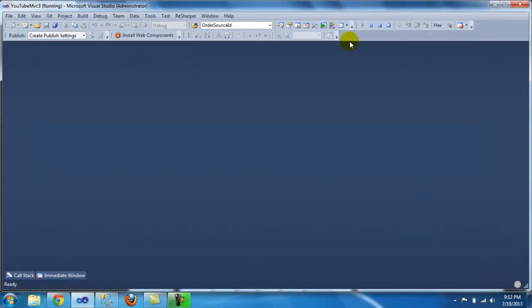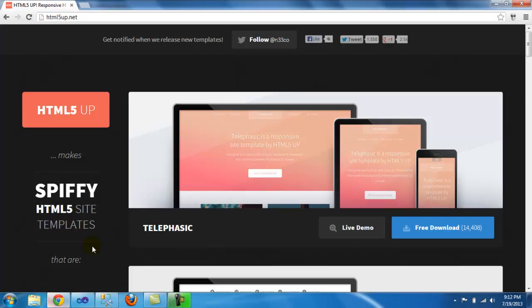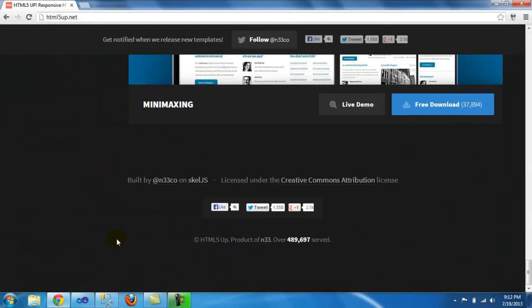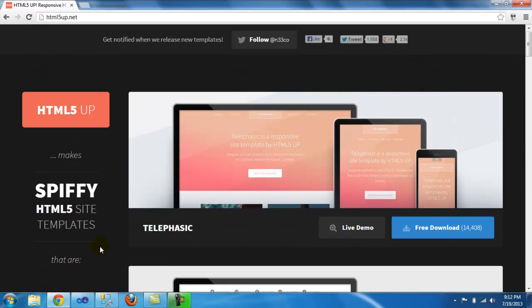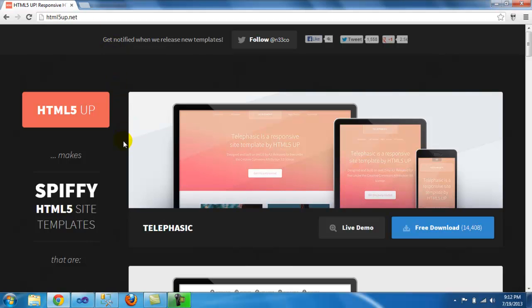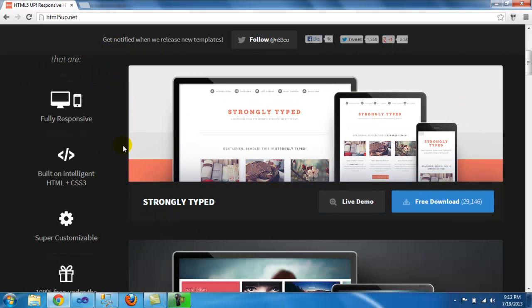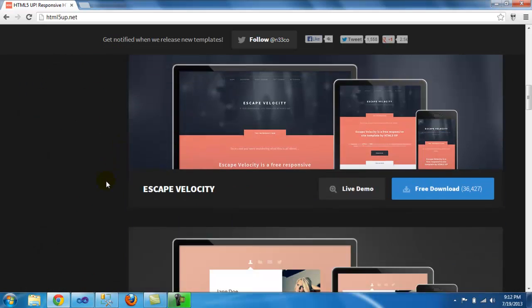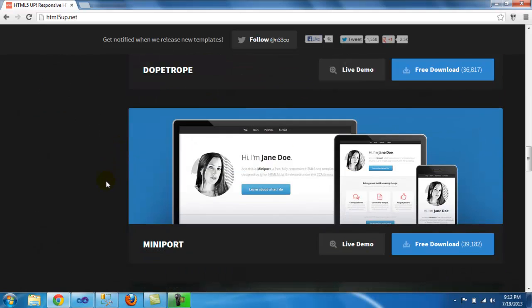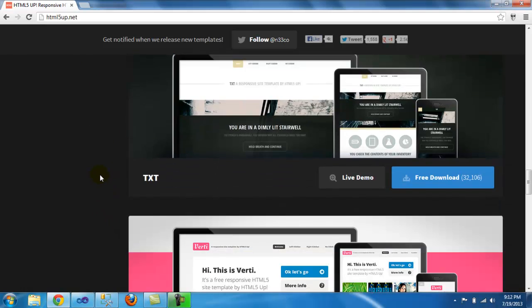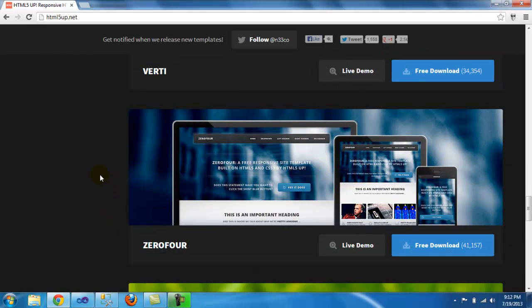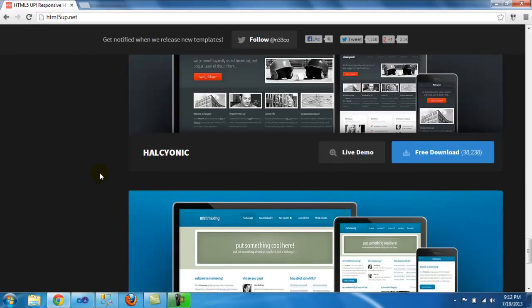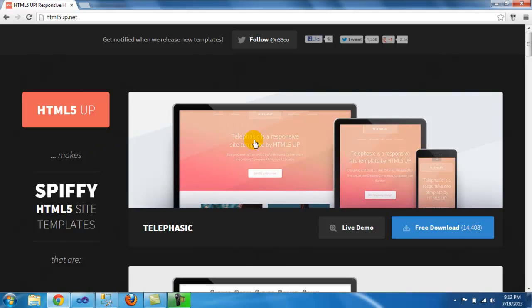So what I'm going to do is stop debugging and we're going to go anywhere on the internet. But I found this website that has a lot of nice HTML5 templates, site templates. So the website is HTML5up.net and as you can see here you can even preview this live. So I mean you can pick anything you want.